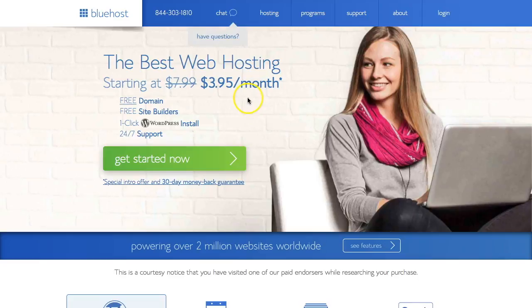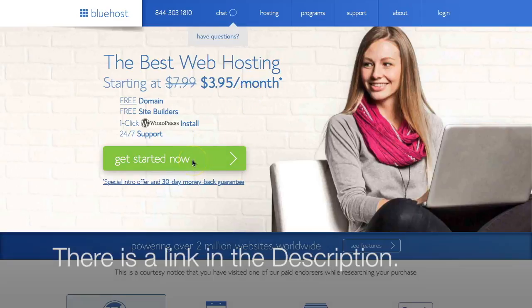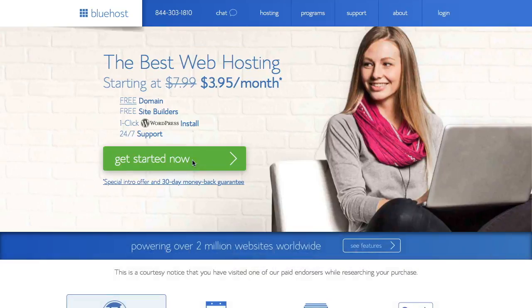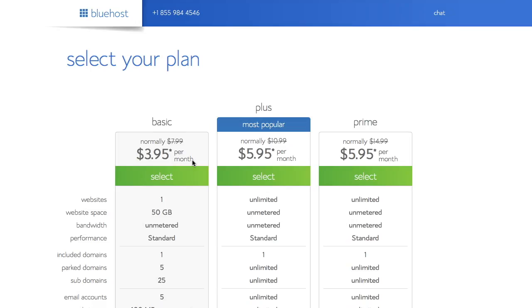So you start on this page and there's a link in the description. You start on this page, press the green bar here, get started now. You're going to see we're going to click through to three different options.